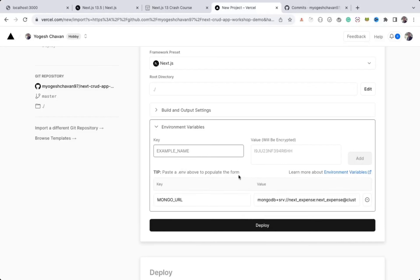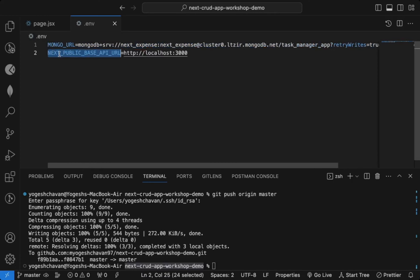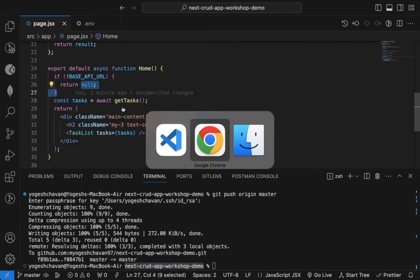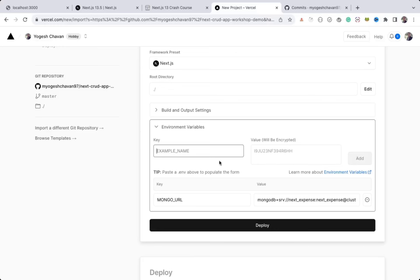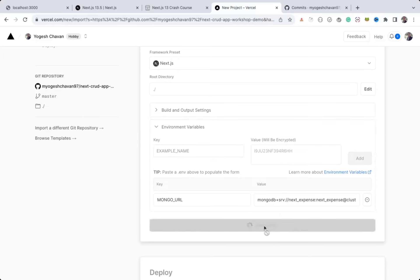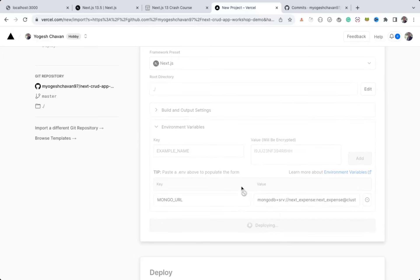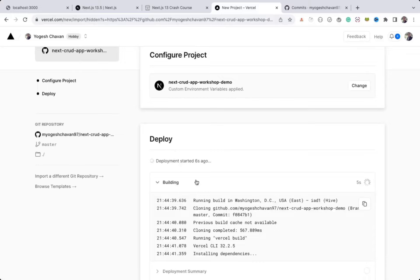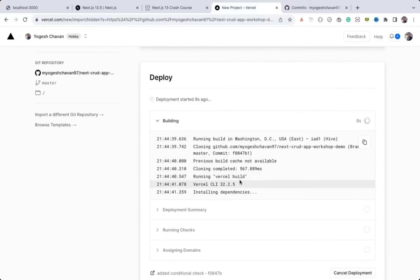I will not be setting the NEXT_PUBLIC_BASE_API_URL variable here — it will be empty — and when it's empty the component will return null and not execute that API call. We'll set that variable after deployment. Click the 'Deploy' button and wait until the build is complete. You can watch the build section to check for errors. The build is successful.